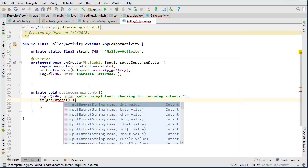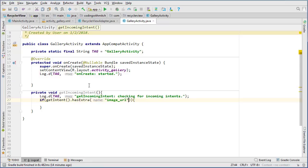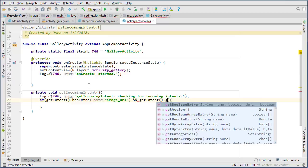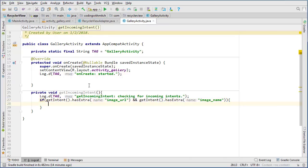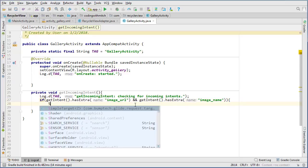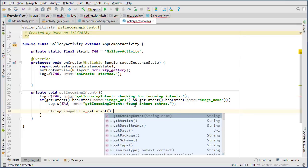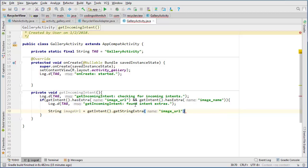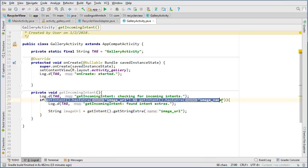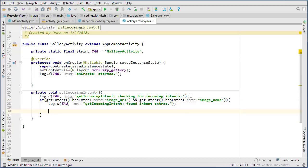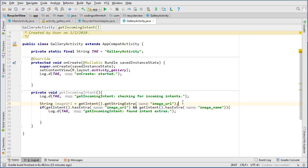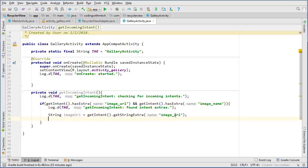It's very important to check that the intent has extras before you try to get them — otherwise your app will crash. So I'll use getIntent().hasExtra('image_url') and also getIntent().hasExtra('image_name'). This check won't crash the app if the extra isn't there, but calling getStringExtra() directly without checking will crash if the extra doesn't exist.